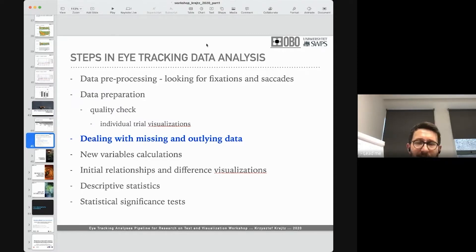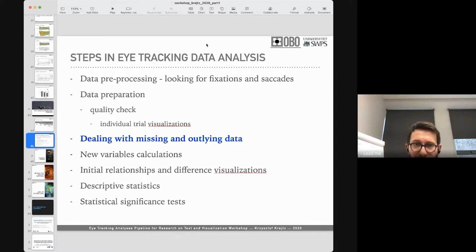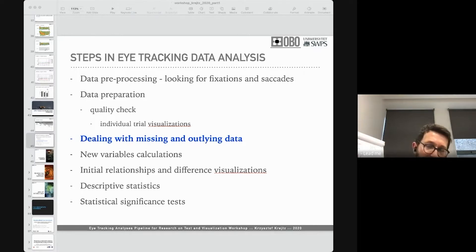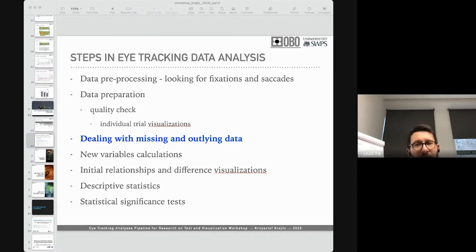Then we have the step called data preparation — quality checking our data. What our team does is prepare visualizations of the eye tracking data for each individual trial and each person. When I have 60 or 100 trials per person, I create scan paths for each screen and each participant, ending up with thousands of eye movement images to go through looking for strange results.